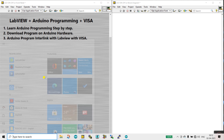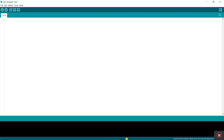Now let's come to the programming. This is your Arduino IDE — I'm using version 1.8.4. You can use the latest version also, especially if you are interlinking with VISA.